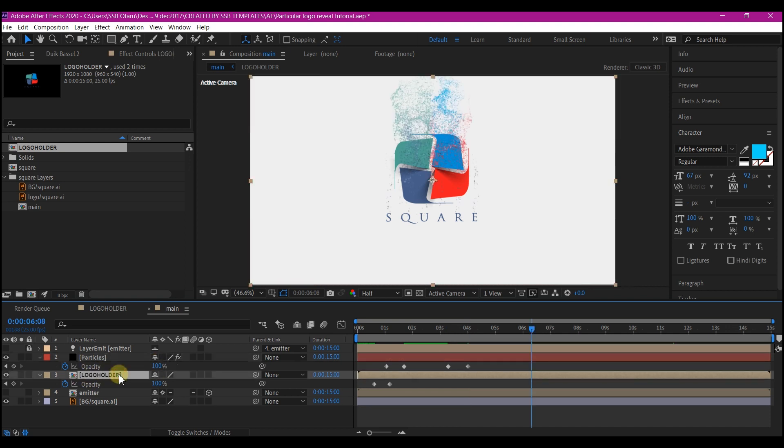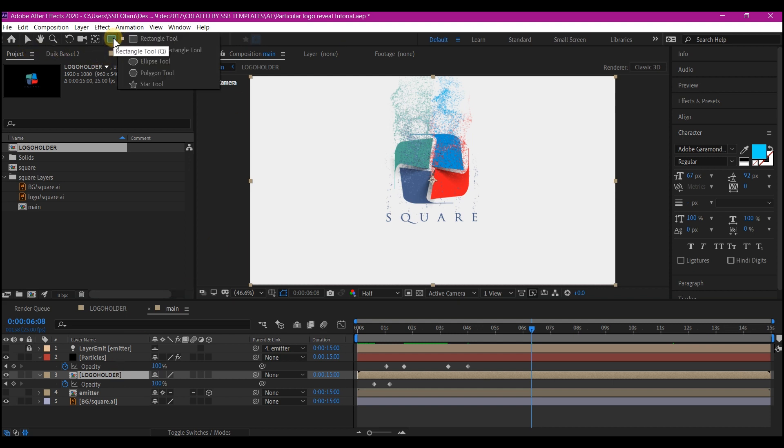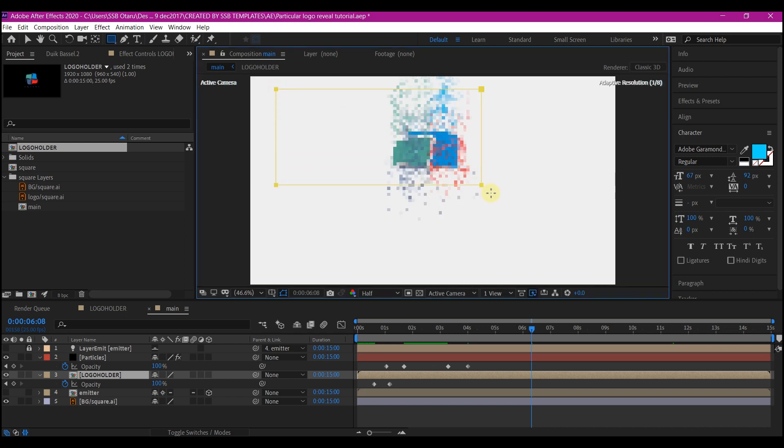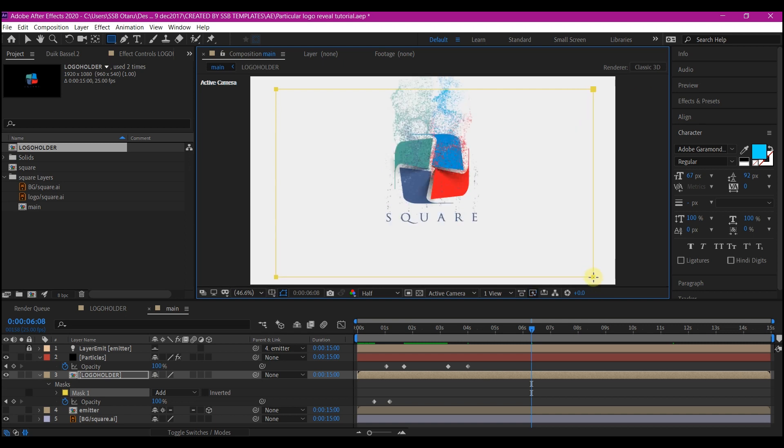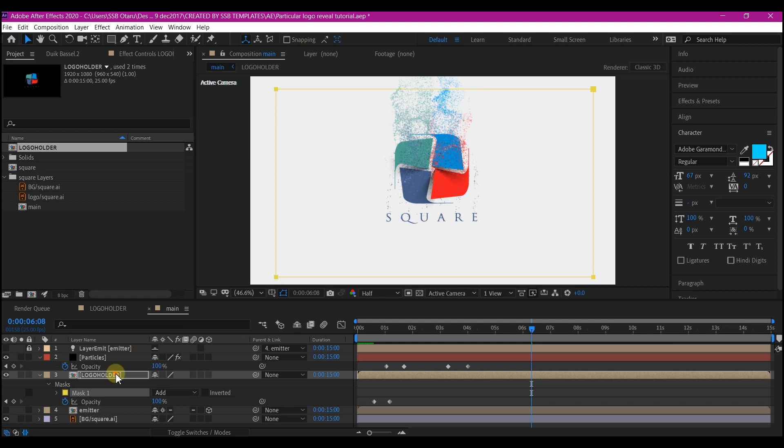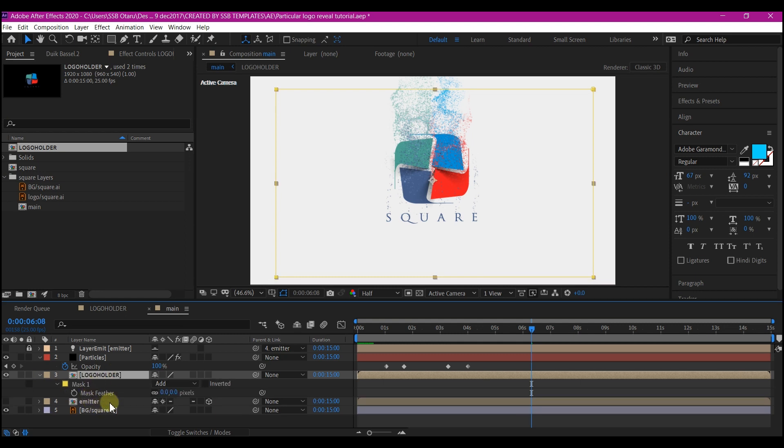Select the new logo holder composition. We're going to go up right here and select the rectangle tool. We're going to create a mask. Make sure you keep it very large because we're going to feather this. So keep it as large as possible. Hit F on your keyboard to reveal the feather property and change the feather value to 130.